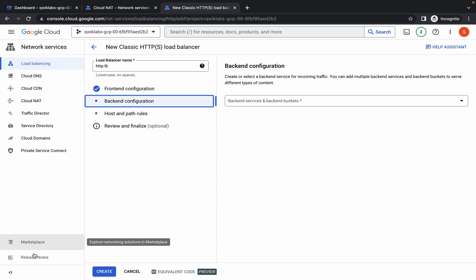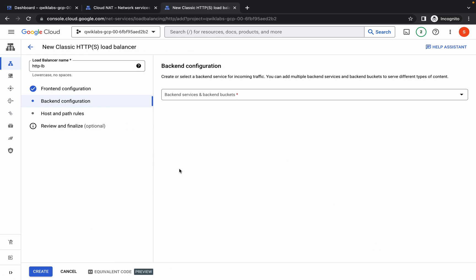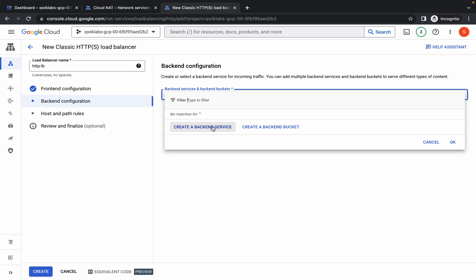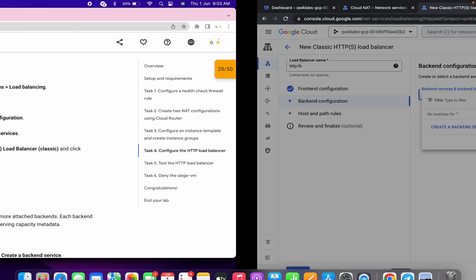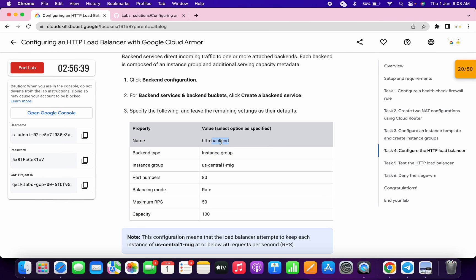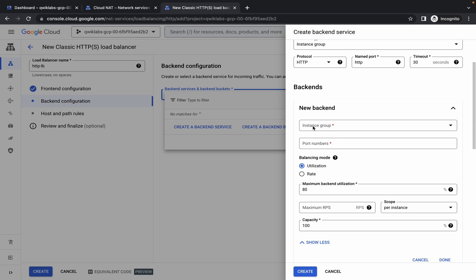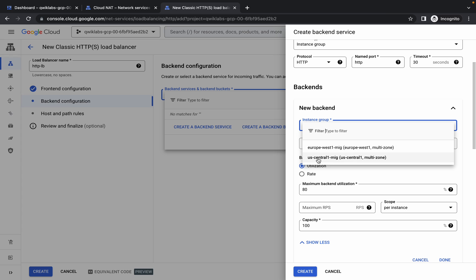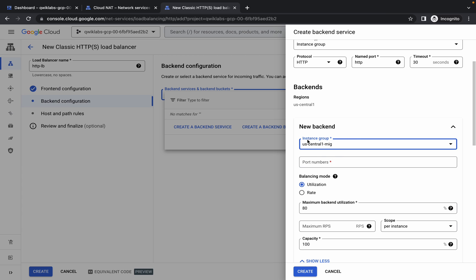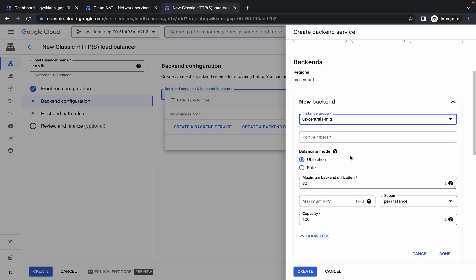Click on add, use IPv6, and click on done. Now click on backend configuration — please watch carefully as this is a very important part. Click on this and choose backend service. For the name, scroll down, copy the name, and paste it. Make sure the backend type is instance group. Click on instance group and choose US Central 1.